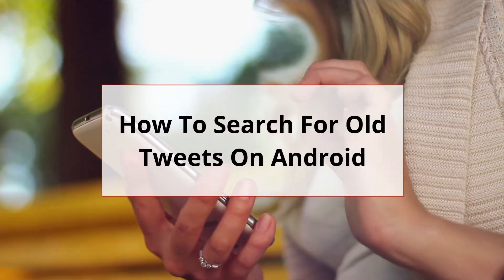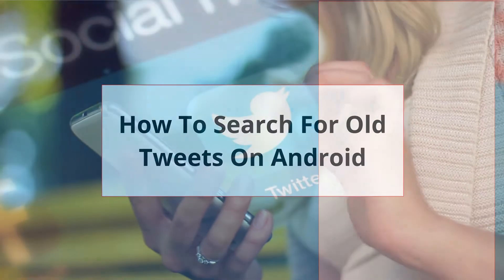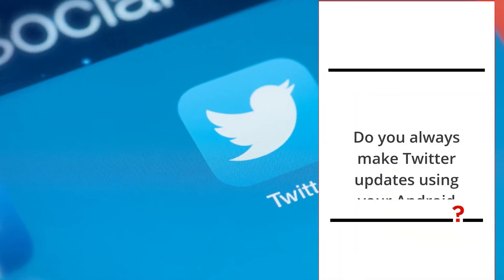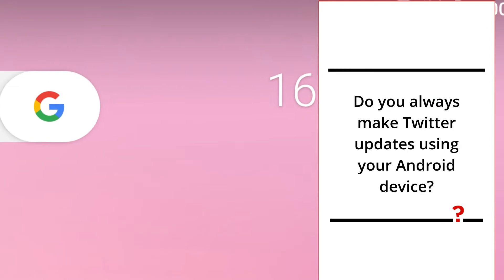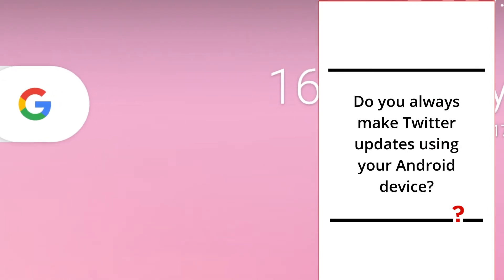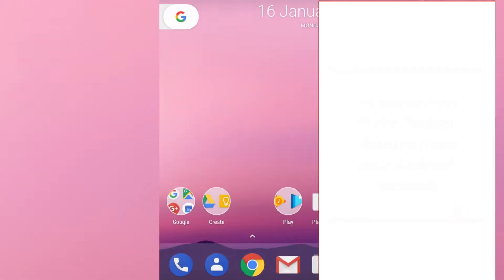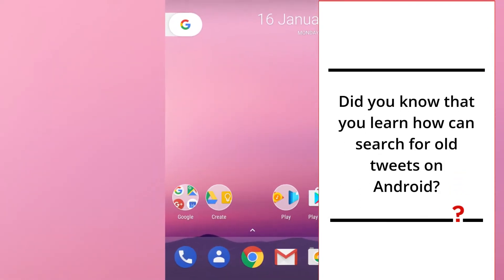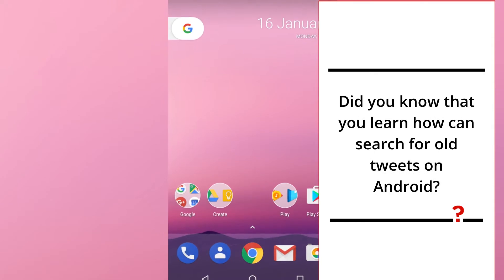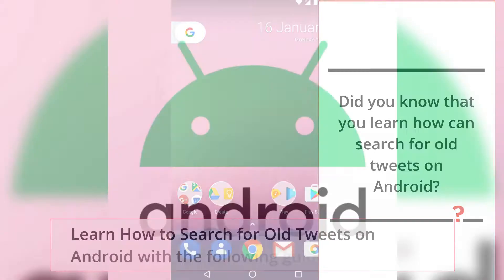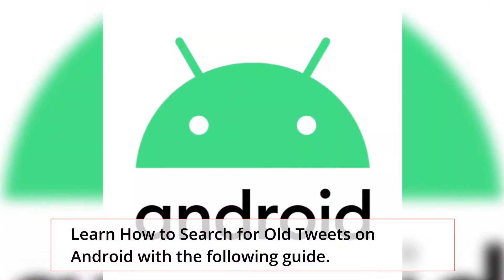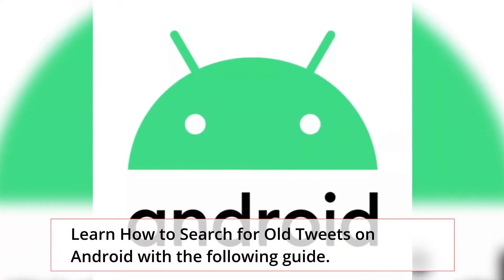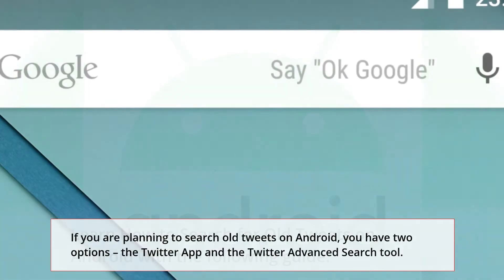How to search for old tweets on Android. Do you always make Twitter updates using your Android device? Did you know that you can search for old tweets on Android? Learn how to search for old tweets on Android with the following guide.